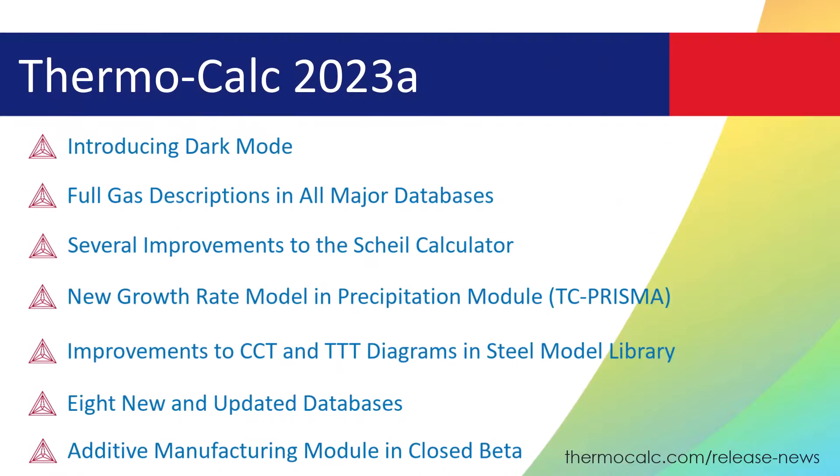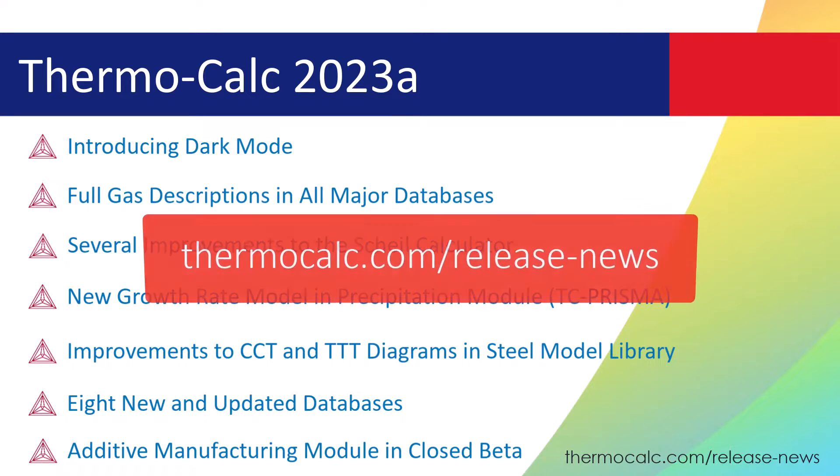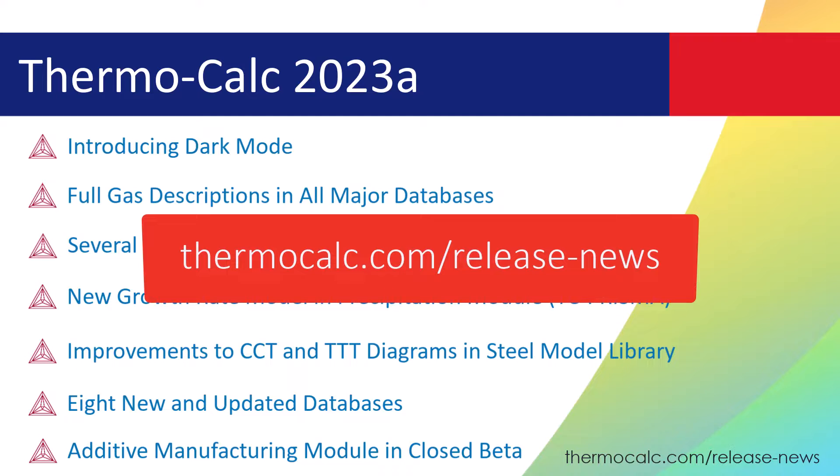To learn more about all of the new improvements, features, upgrades, and databases in Thermo-Calc 2023-A, visit the release news page on our website at thermo-calc.com slash release news.